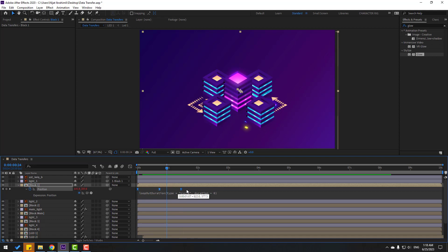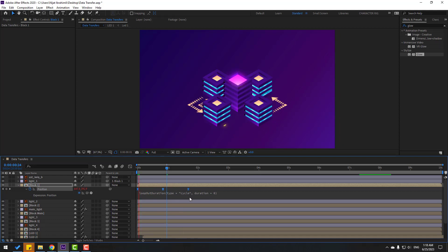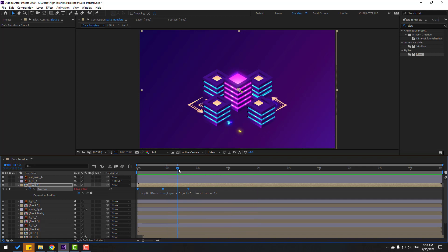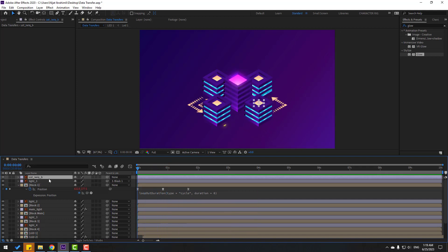Hold Alt again and move right to slow it down further. That's good. Select this part and link it to Block 1.